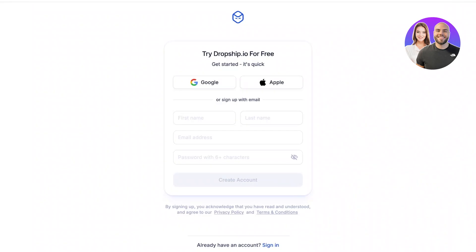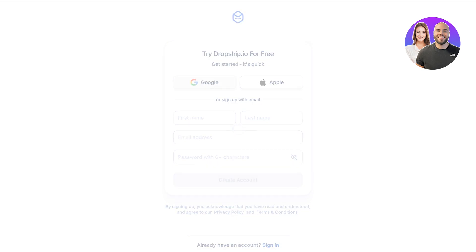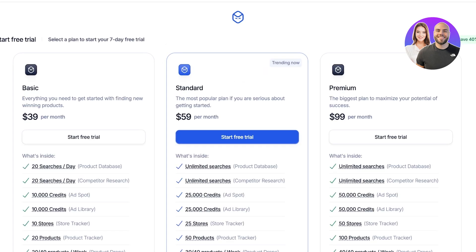Once you have signed up on Dropship.io, it's going to take a couple of seconds. Then you have to choose your plan. There are three basic plans: Basic, Standard, and Premium. The Basic plan has 20 searches per day for the product database, competitor research, and product tracker, as well as product drops, plus 10,000 store credits for Ad Spot and ad libraries, with 10 store trackers.